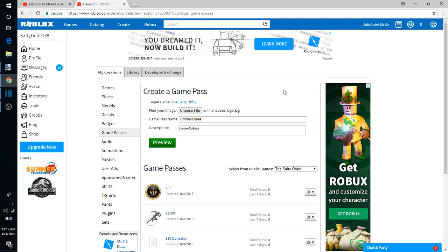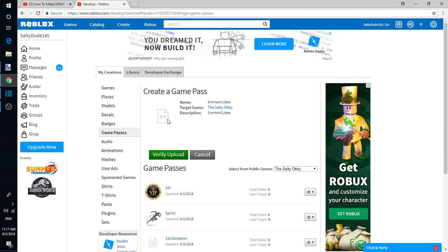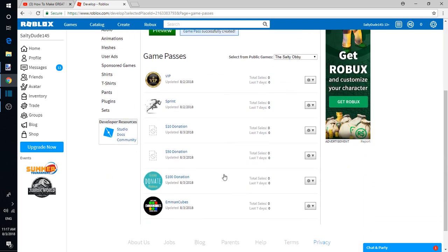There you go. So there's the Eman Cubes and then you can preview it. It wouldn't show yet because Roblox has to approve of it soon, but just verify upload. It will show up eventually.